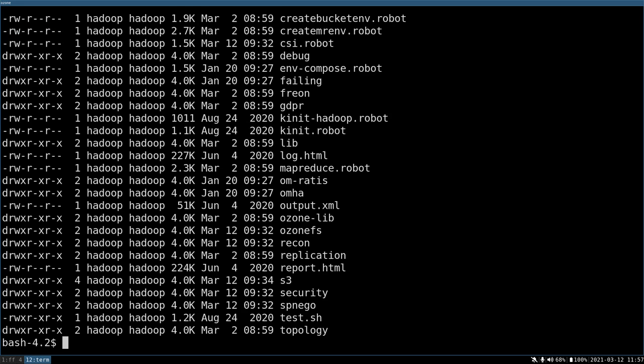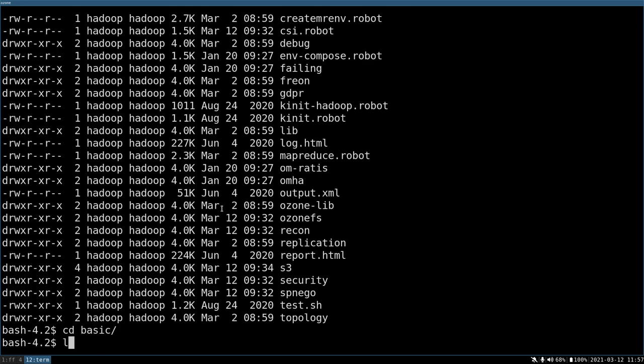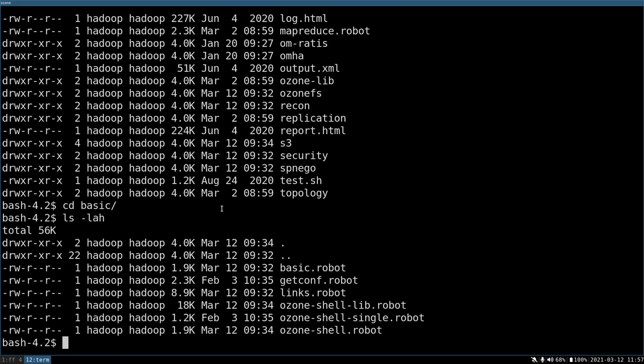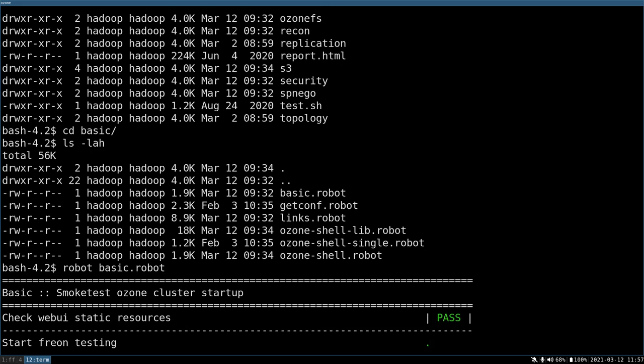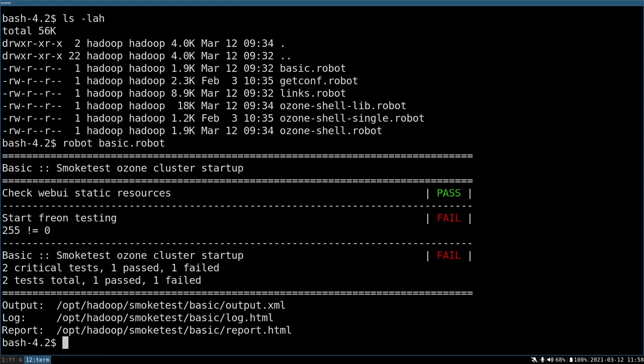If you have a Kubernetes cluster or standalone cluster, any kind of cluster, you can just execute the test and check if they work. Let's go to the basic and just try to execute basic robot. Check web UI static resources. It's already passed and it starts something as Freon testing and we'll see how it works. Oh, it failed.